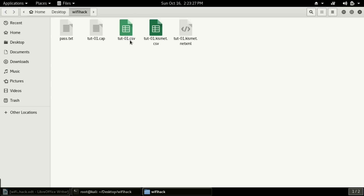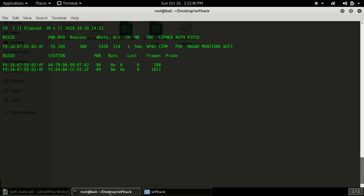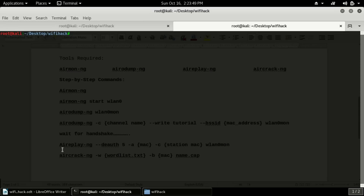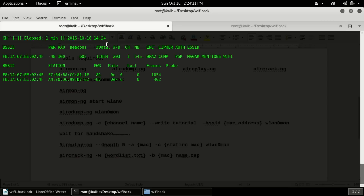Now we have to use this captured file in aircrack-ng. But before that, we have to send de-authentication packets so that we can get the handshake. I will press Ctrl+Shift+T for a new tab and type: aireplay-ng --deauth 0. I am using zero, which means an infinite loop. Then -a followed by the MAC address of the access point.